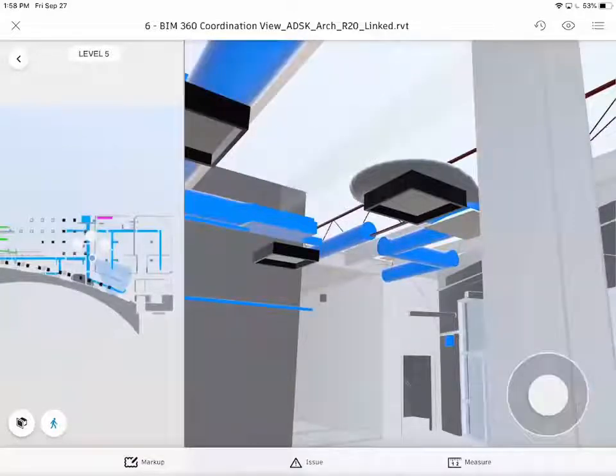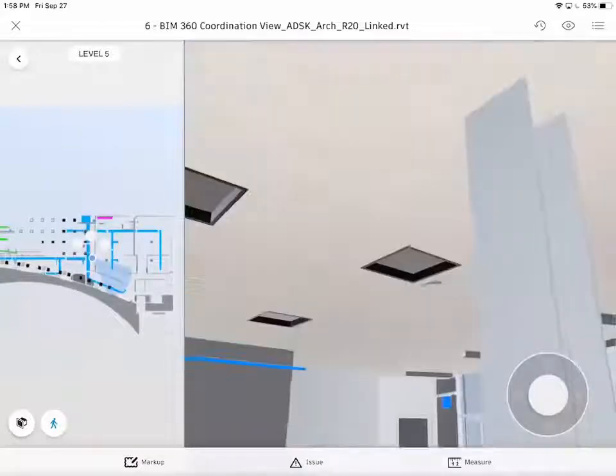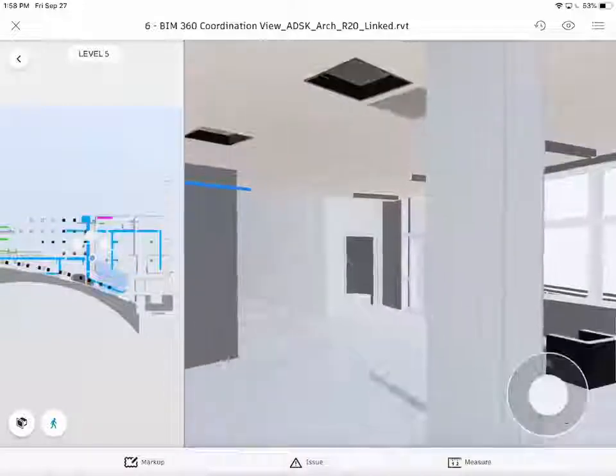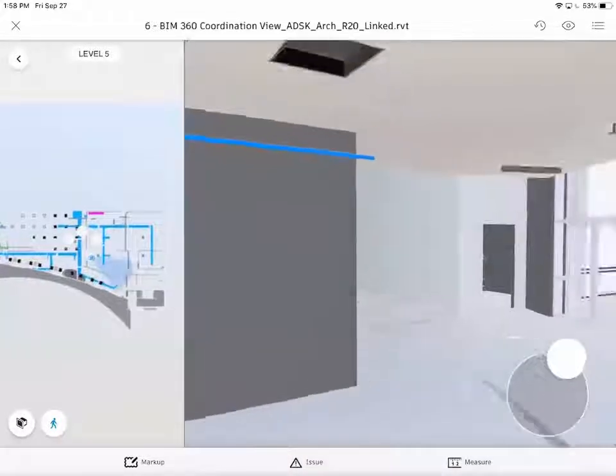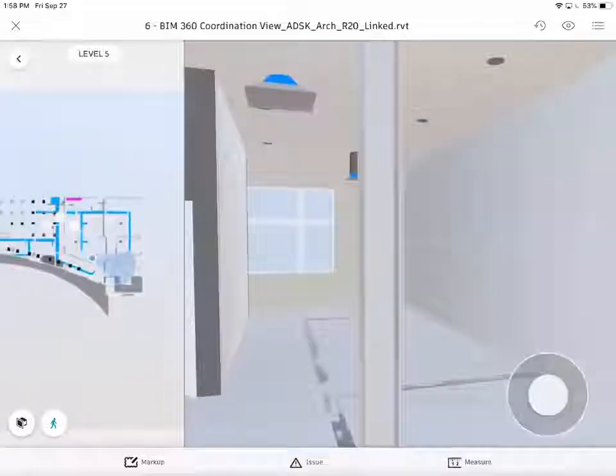By selecting on objects, we can either hide them or by selecting a white space unhide them. This gives us the ability to turn on and off objects that we need or do not need during this process.